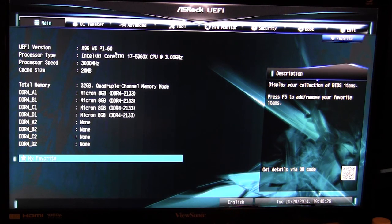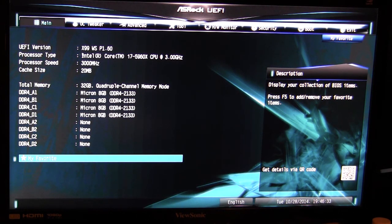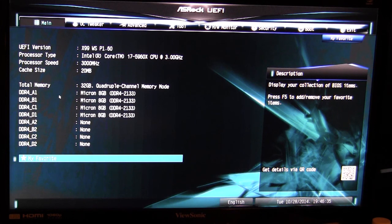One thing I would have liked to see is the actual date of our BIOS, just because you're not sure if you have the latest BIOS or what date. I would like to see the actual date in this version here, that would be nice.